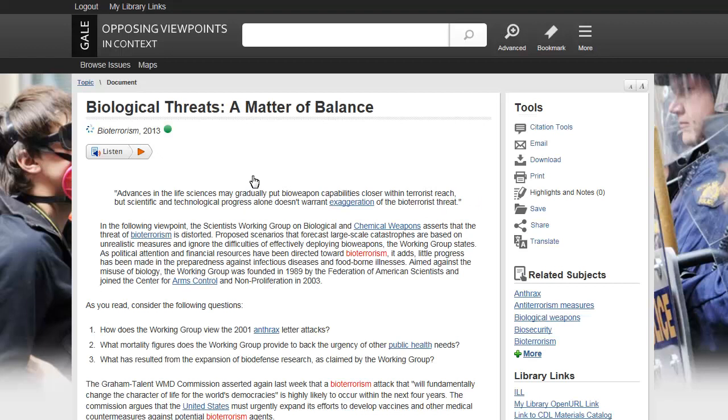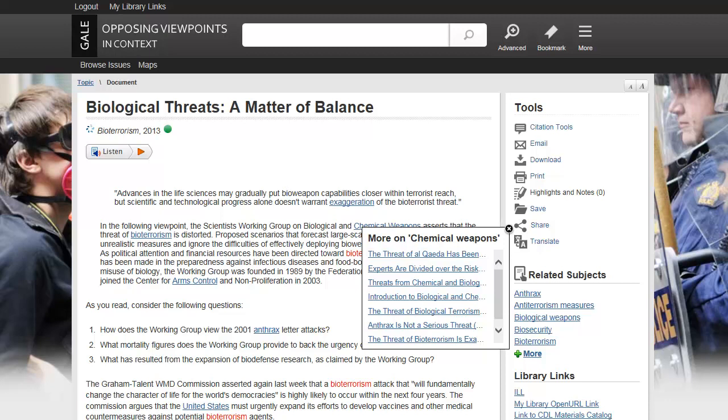If you arrive at a document from a search, your search term is highlighted in the text. If your library also subscribes to the Gale Virtual Reference Library, also known as GVRL, depending on the contents of your library's GVRL collection, you may also find links within the body of your in-context document to related articles in GVRL eBooks.